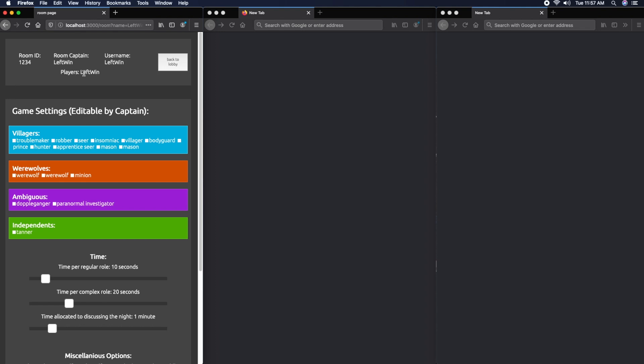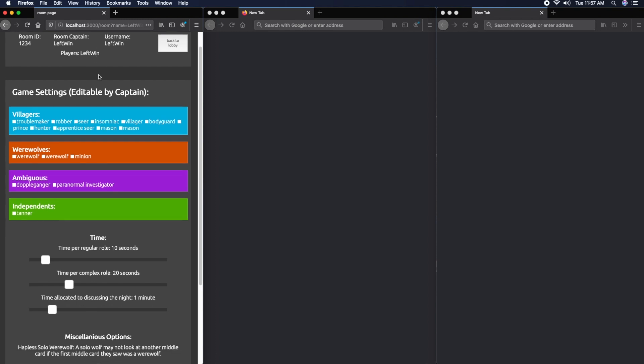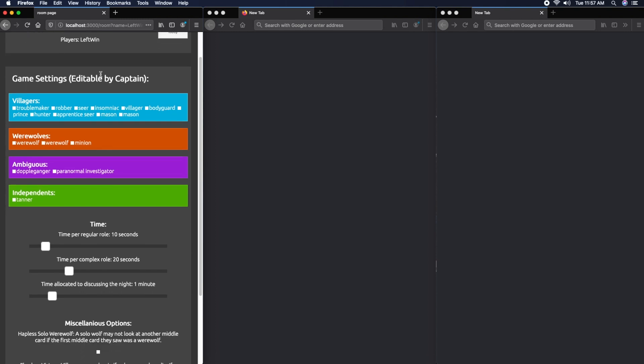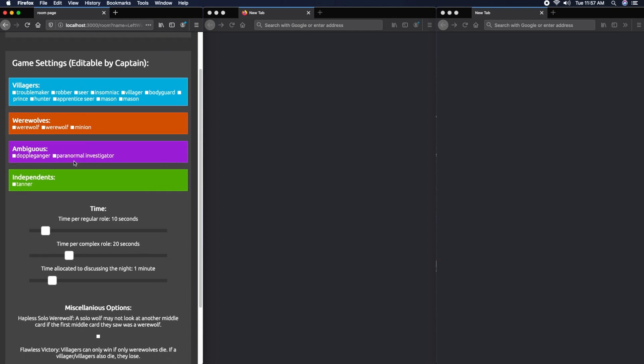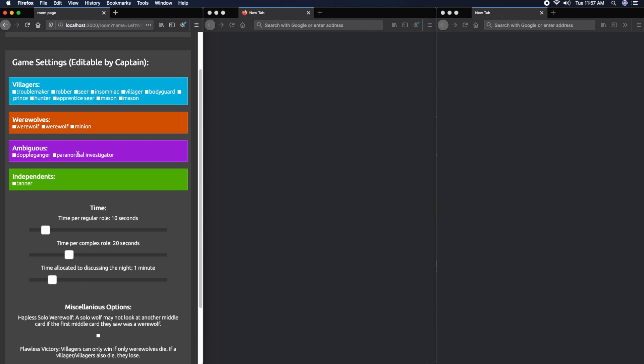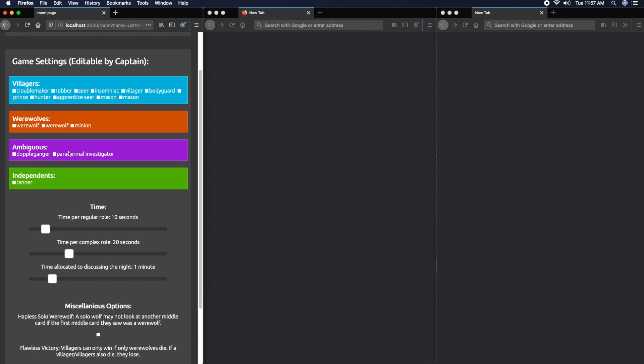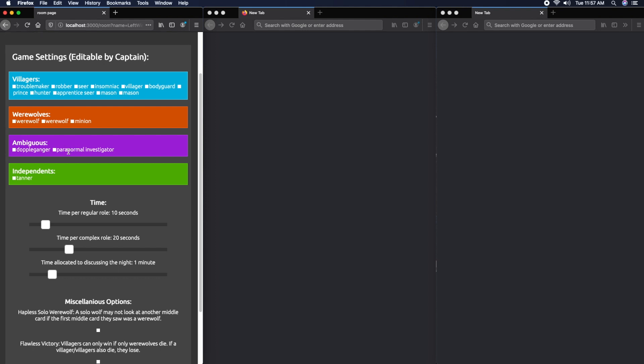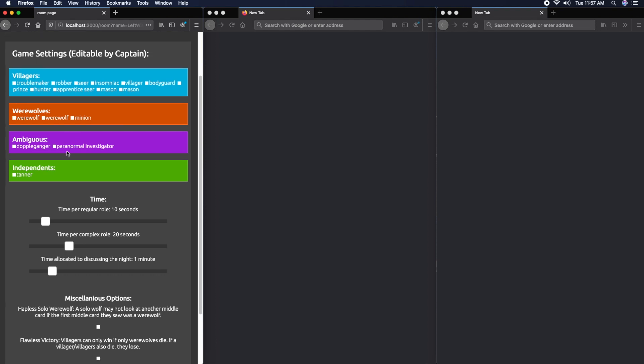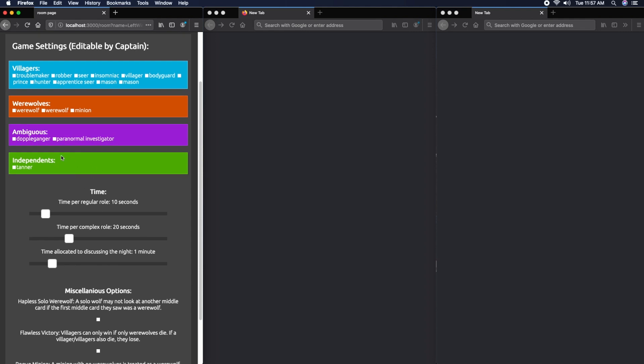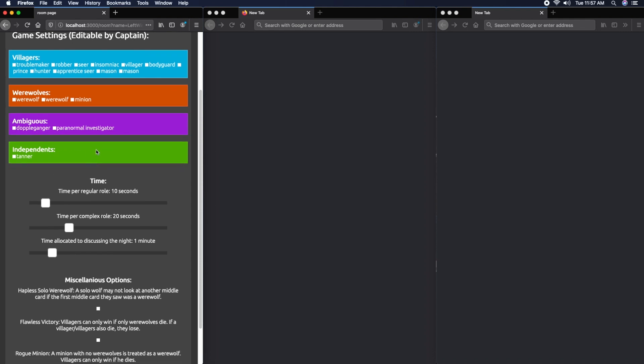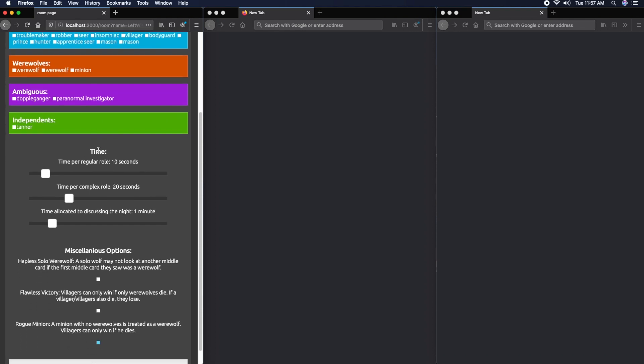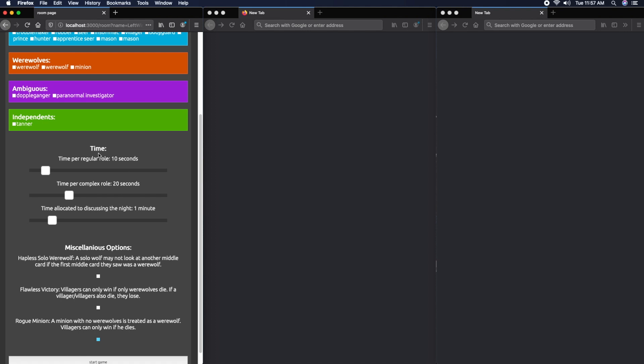I've sorted the cards by team. The villagers are blue, with various villager roles. The werewolves are red. Ambiguous roles are purple because they could be on either the werewolf or villager team depending on what happens during the night. Finally, we have the independents marked in green.